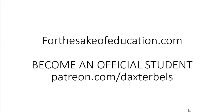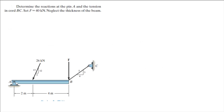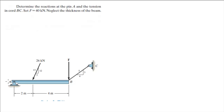For more videos visit ForTheSakeOfEducation.com or support me at patreon.com/DaxterBells. Alright guys, let's do this very easy problem that says: determine the reactions at pin A and the tension in chord BC if the force is 40 kN, and neglect the thickness of the beam.